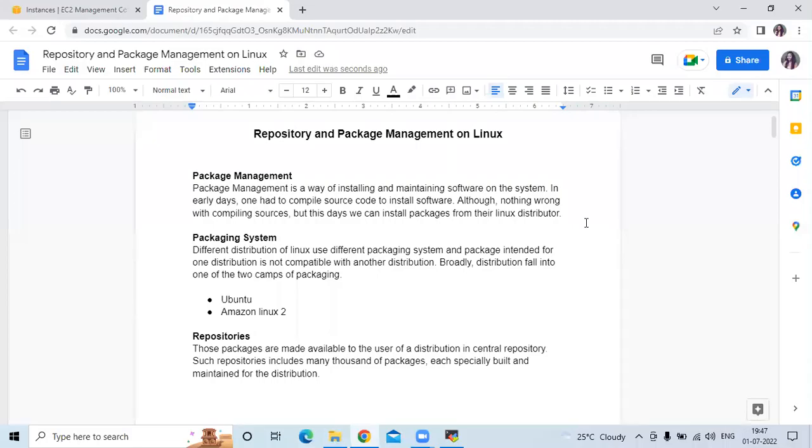Hello friends, welcome back to DevOpsSaint. In this video, we are going to learn repository and package management on Linux.